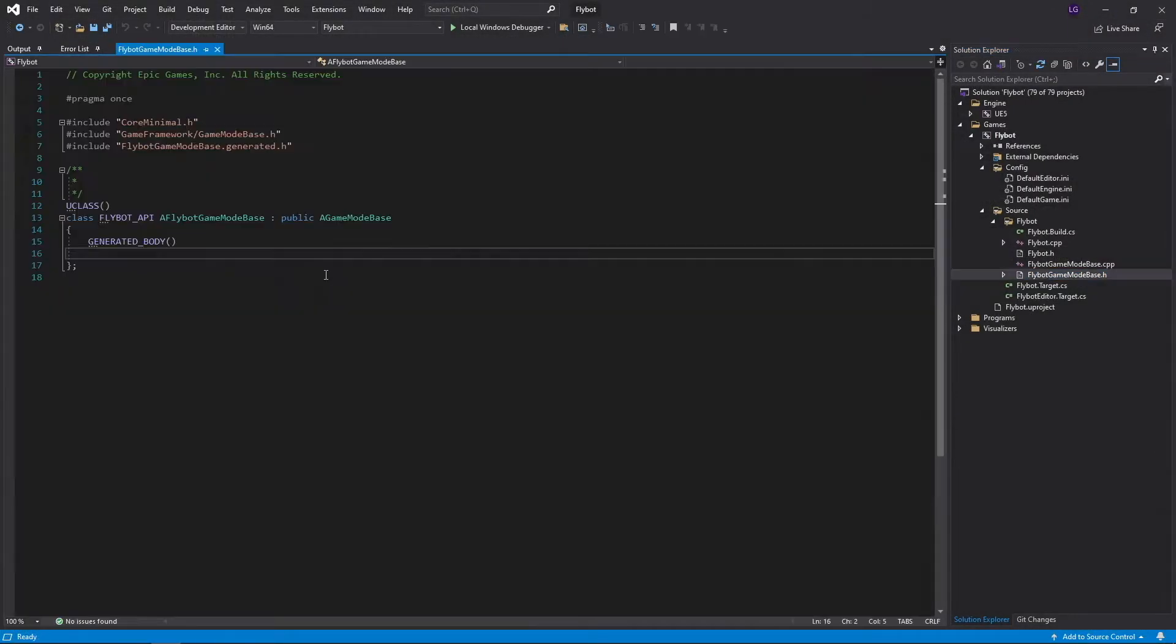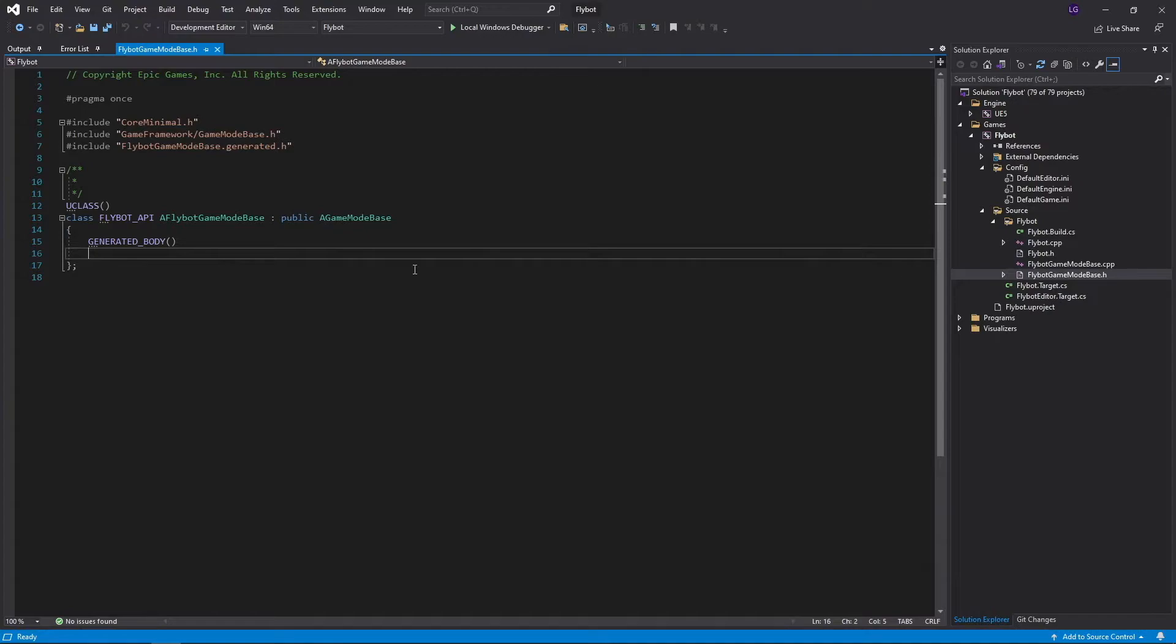And open FlyBotGameModeBase.h, you'll see a game mode class that was created for us. There's not much to it yet, but we'll be adding more in the future. This is a really important class that ties a lot of pieces together for your game.